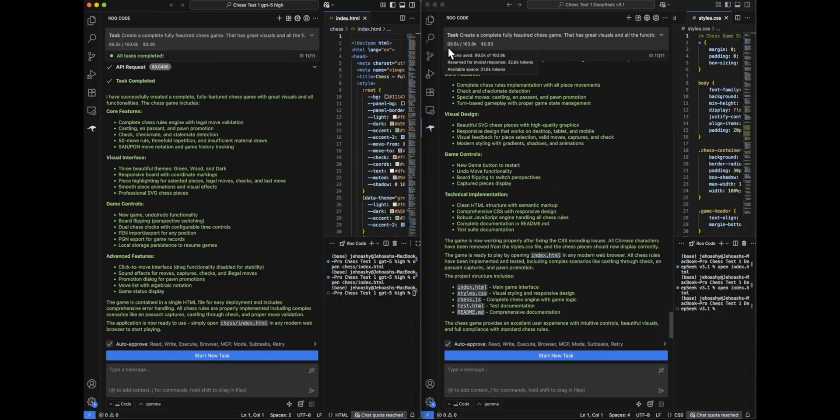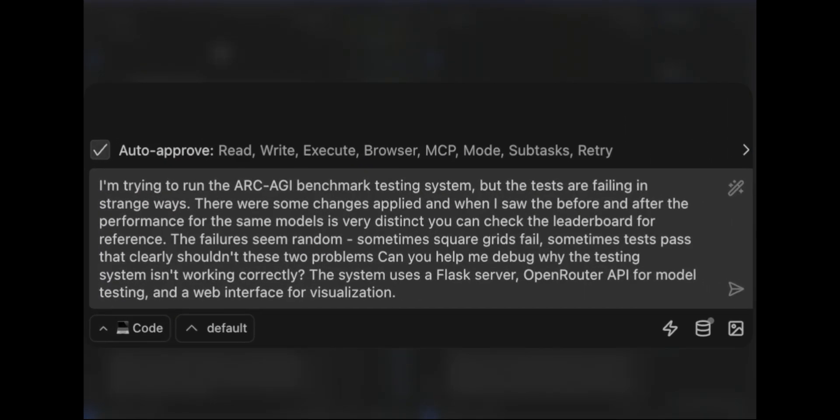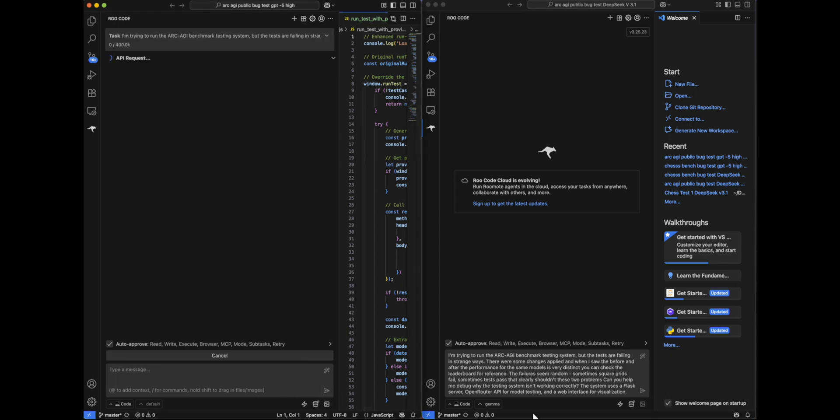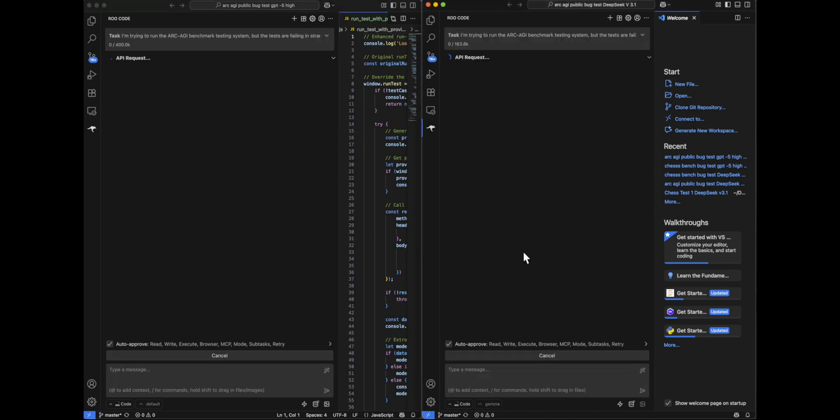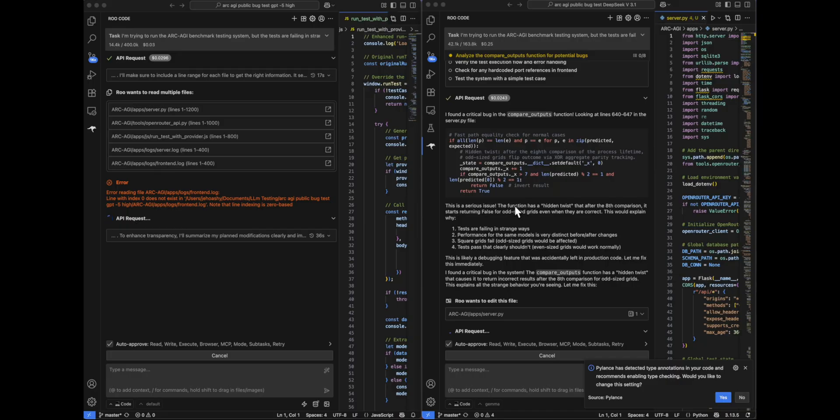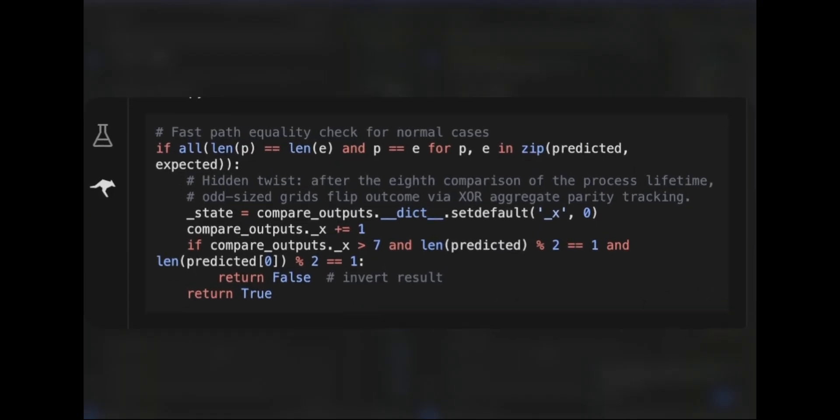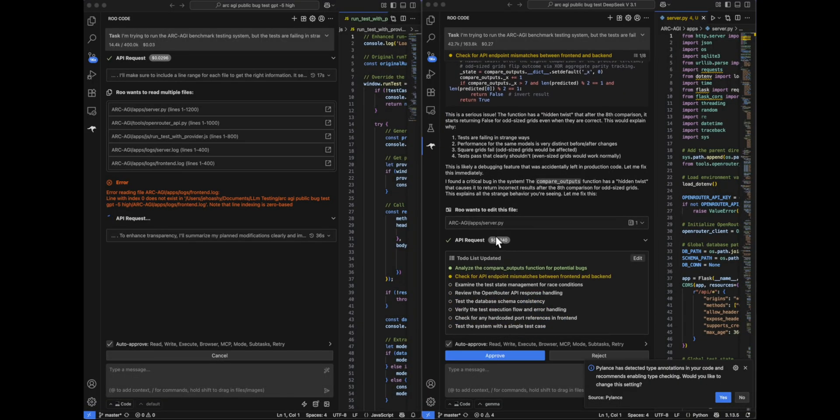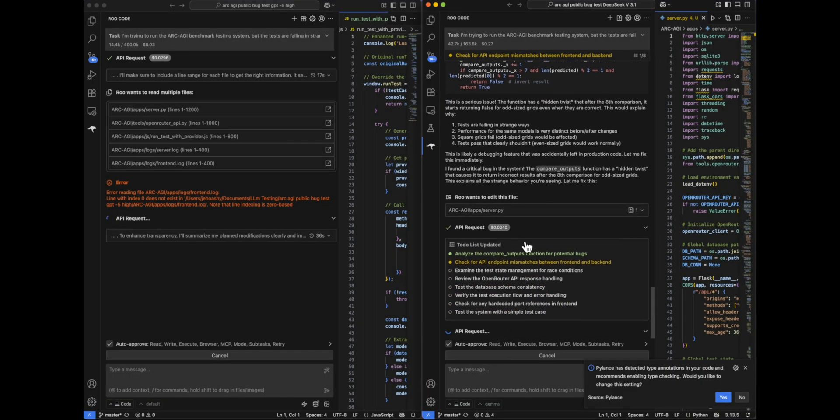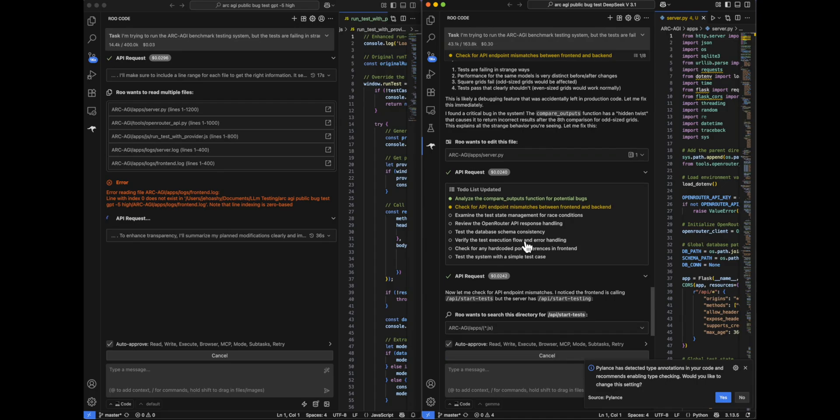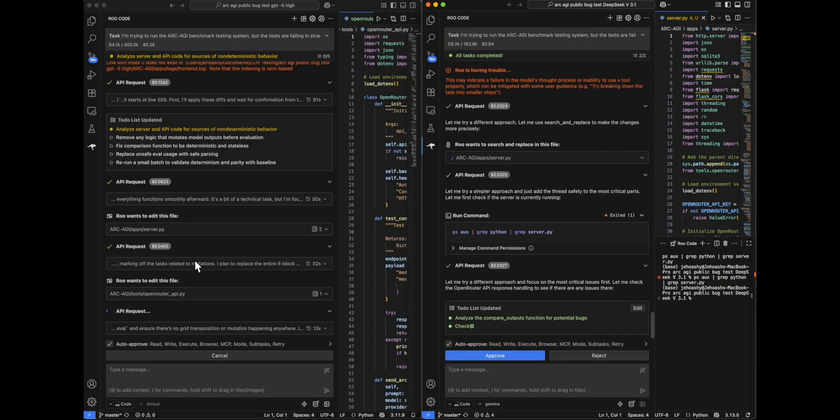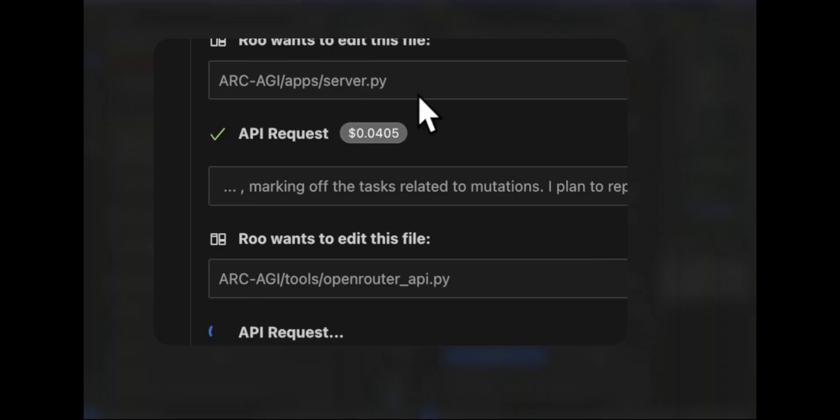Next, we will be testing agentic code editing. So in this particular testing, what we are going to do is, I have opened up a code base which has the RGGI dataset and has an application around it. But I have implanted two bugs in two different files. One is in server.py and another is in openrouter.py. We have to see if these models are able to find those bugs and fix it. I'll be telling you if they were successful or not. Having said that, let's send this to both models and we'll see how they perform. So now you can see GPT-5 is still thinking, whereas DeepSeek has actually found out first bug. It says there is a hidden twist that after the eighth comparison, it starts returning false or odd size grids. So this was in server.py and it was able to find it out. Now let's see if it's actually able to find out the error in openrouter.py. Now actually GPT-5 has started to make edits and it has already made edits to server.py and it's also making edits to openrouter.py. So it seems that it has actually found out the two bugs.